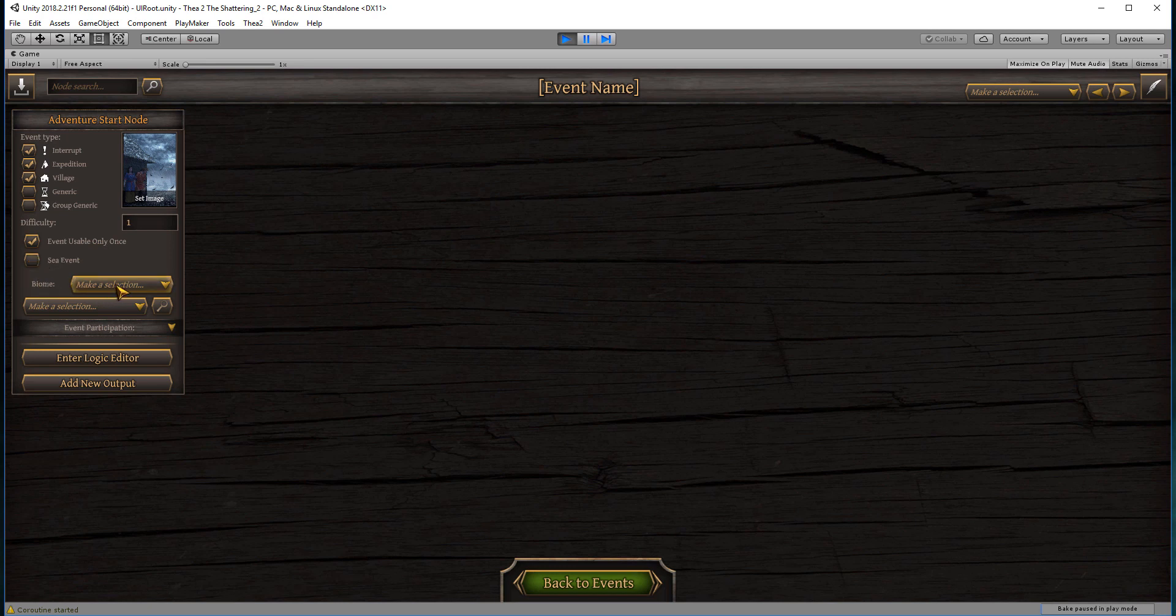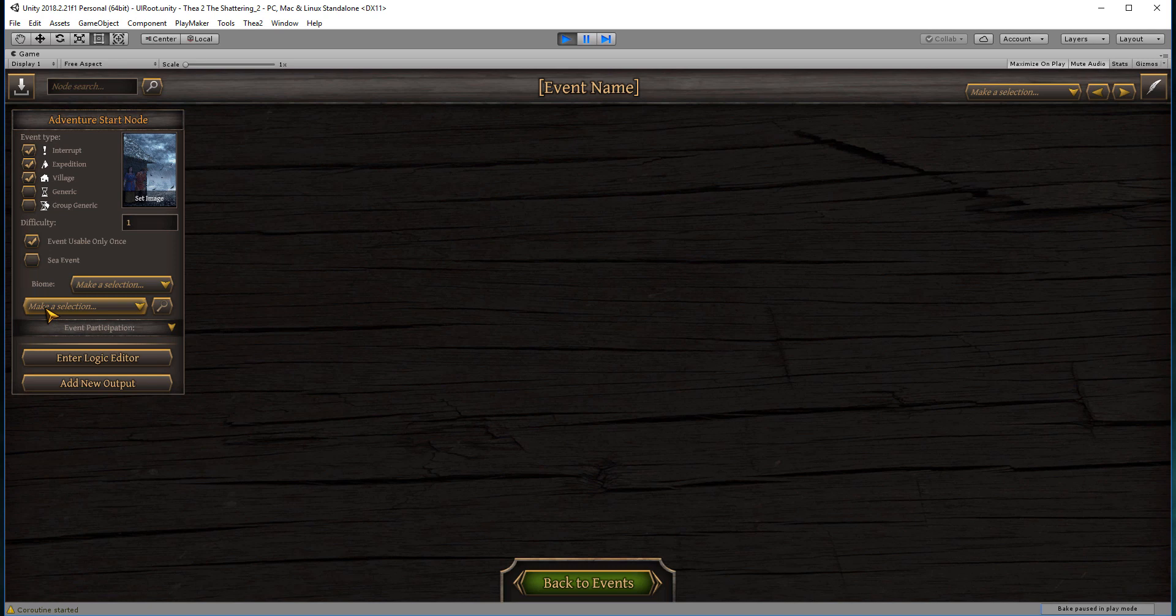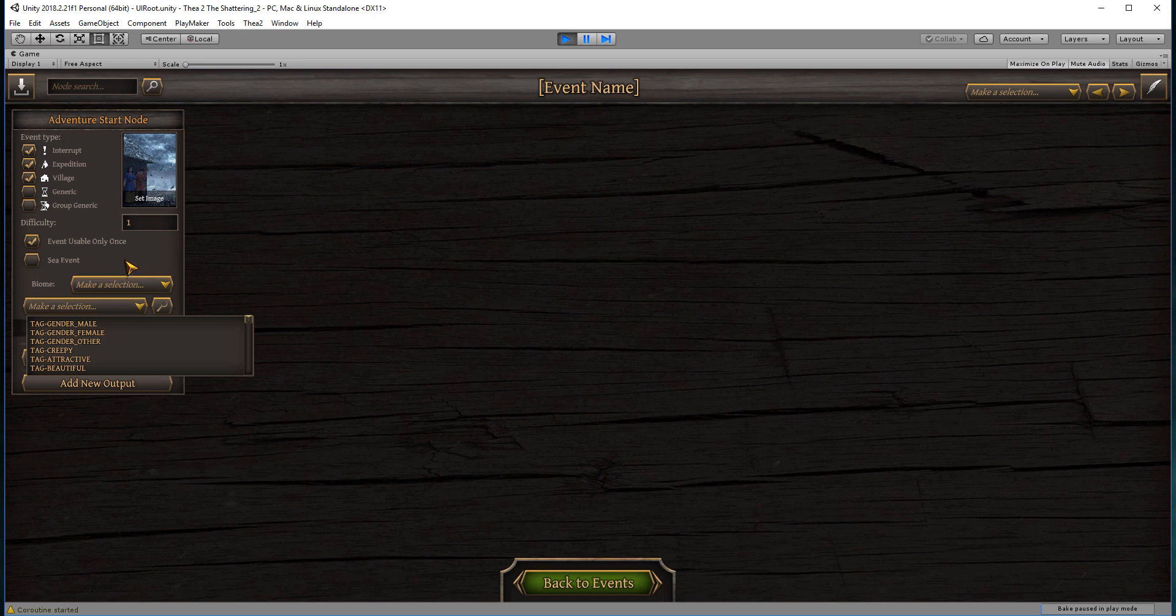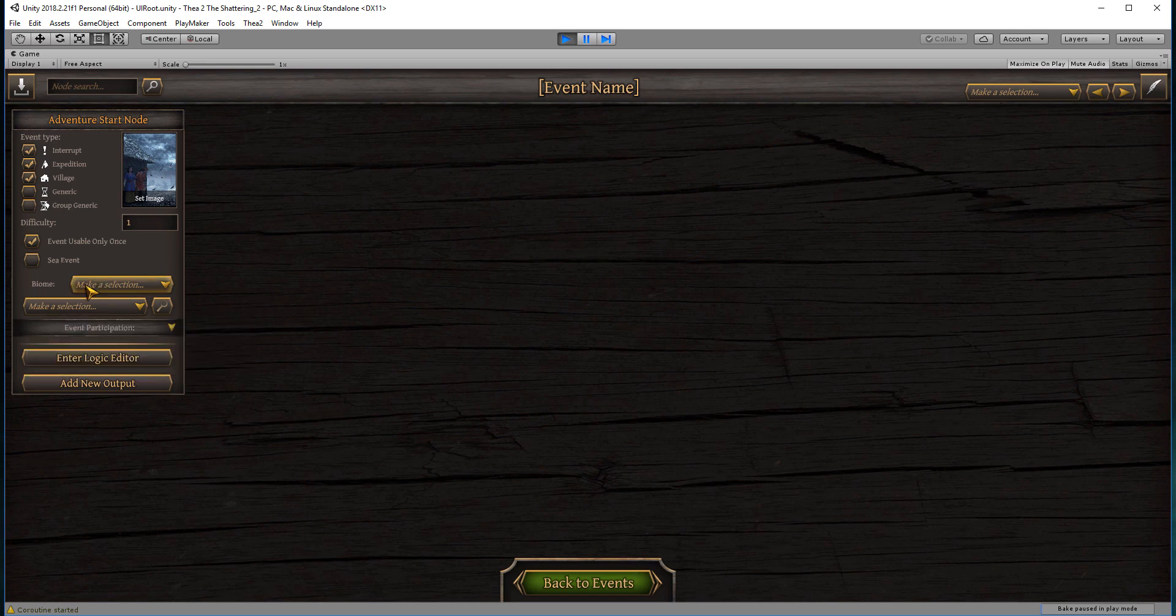This dropdown menu doesn't actually work. Initially we were going to have biomes selected here, but we now do that through the logic editor, so this one won't work. This dropdown menu is for the log book, which I will come to in another video. But if you do want your event to appear in the log book, this is when you set the tag that will tell the system that's what you wanted to do.